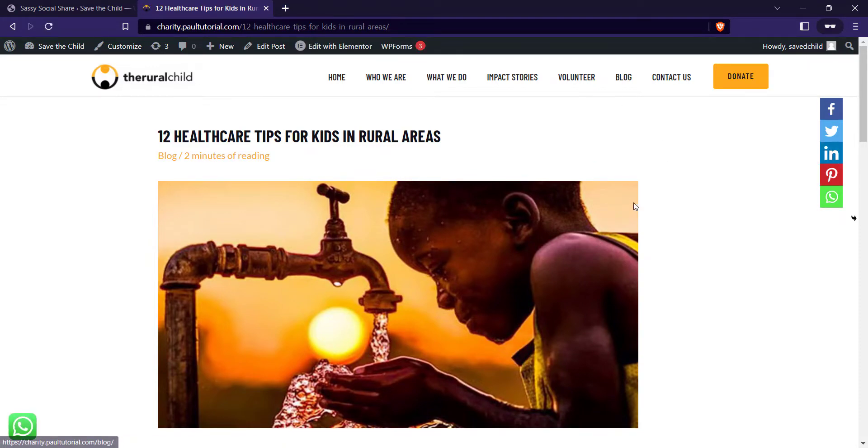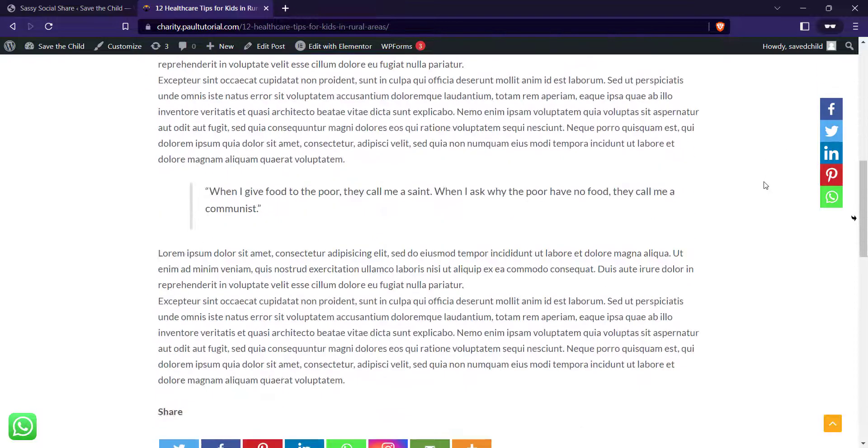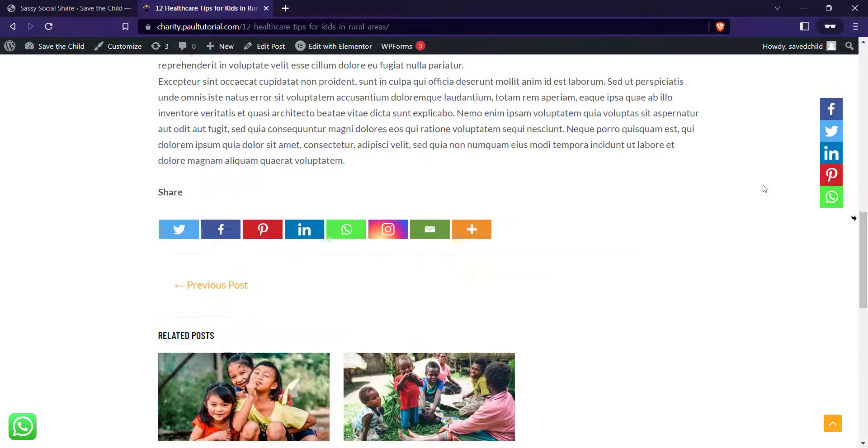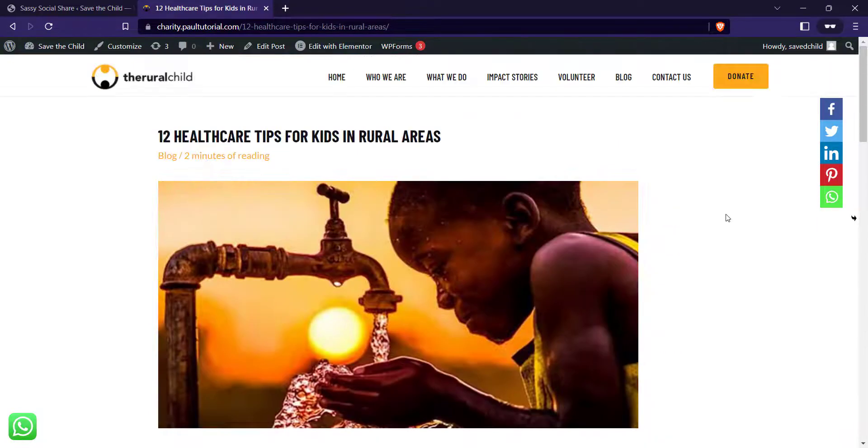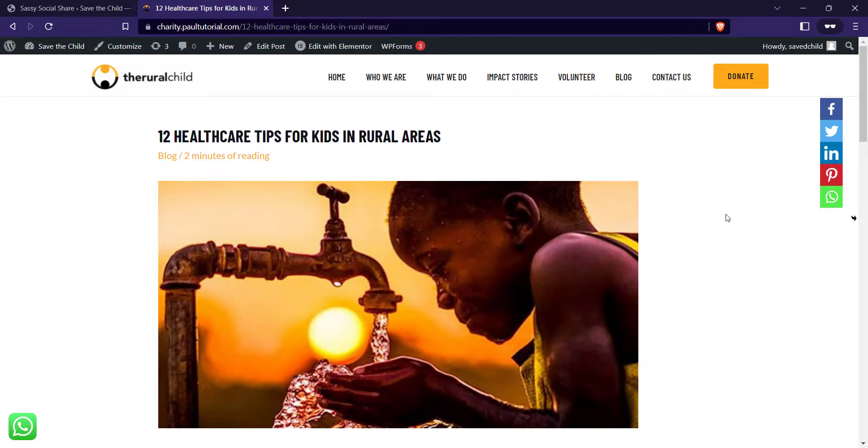All right, so it looks a bit better now. That's how to add the social share to WP Astro blog page or the blog post page. If this video was helpful, kindly like and also subscribe for more videos like this. Thanks for watching.